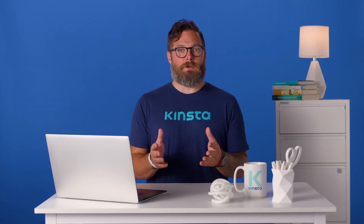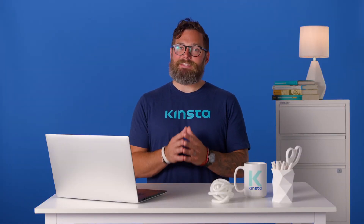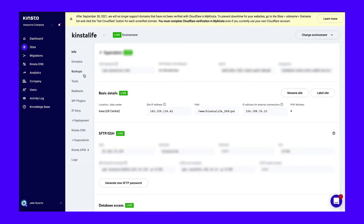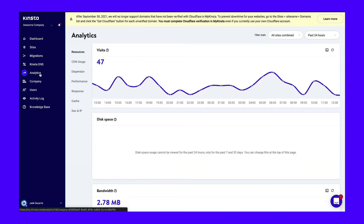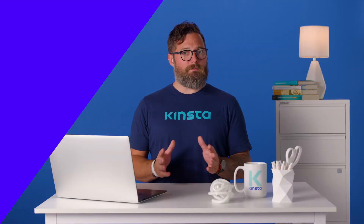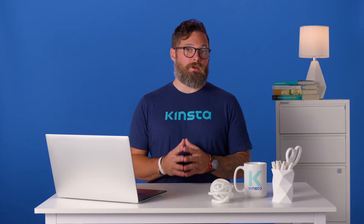If you're a Kinsta customer, then you can view resource usage and activity logs quite easily. Log into your MyKinsta dashboard and select the site you wish to view. You can view the resource usage via the analytics menu and activity logs via the activity log menu. There are additional tools and methods you can use to supplement this as well.